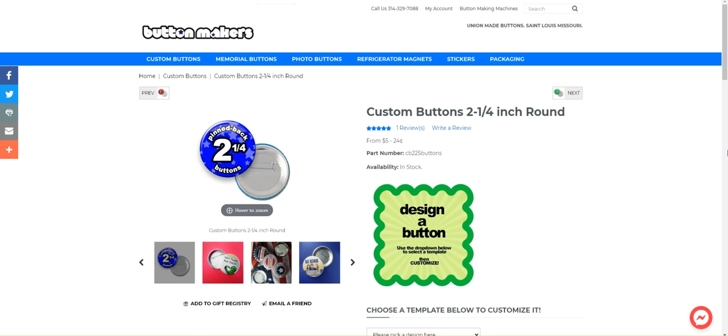So this is our custom buttons page. Buttons are like pinback style celluloid buttons that you could use for political campaigns, fundraising, schools, non-profits, that sort of thing. All kinds of different cool stuff.